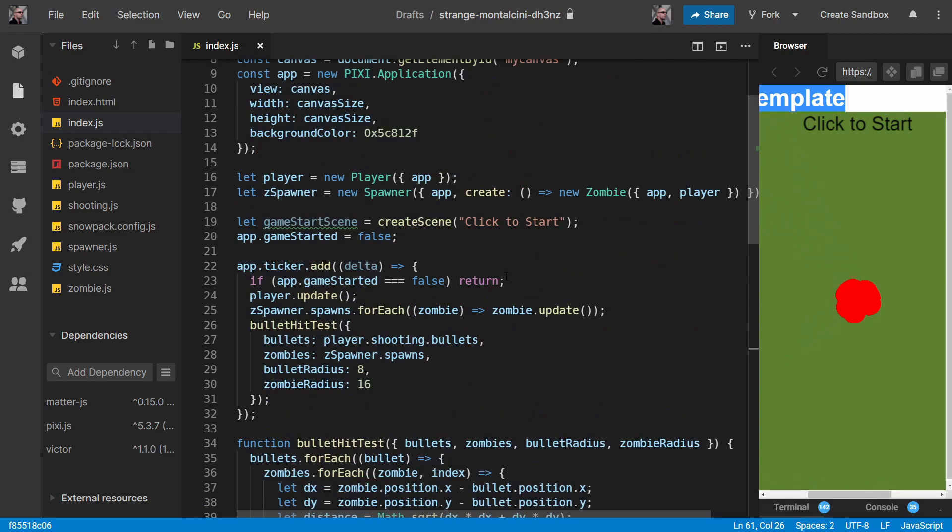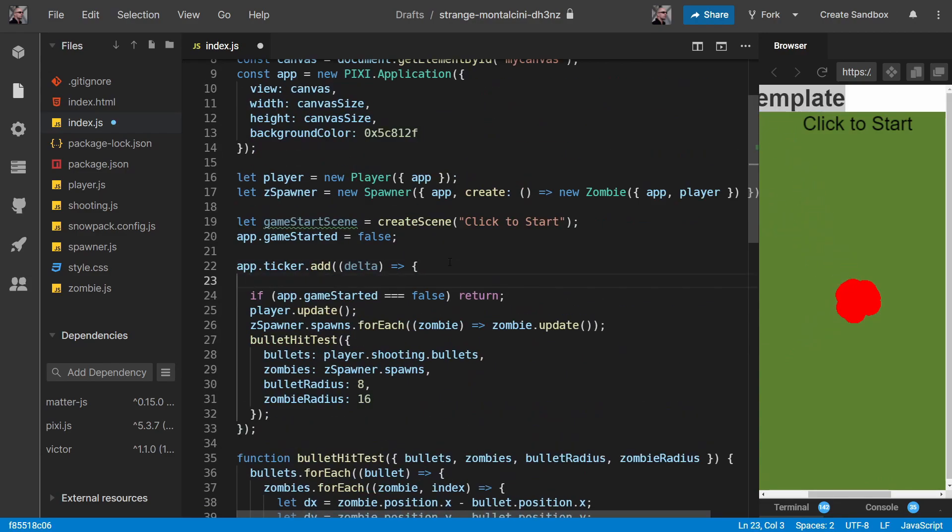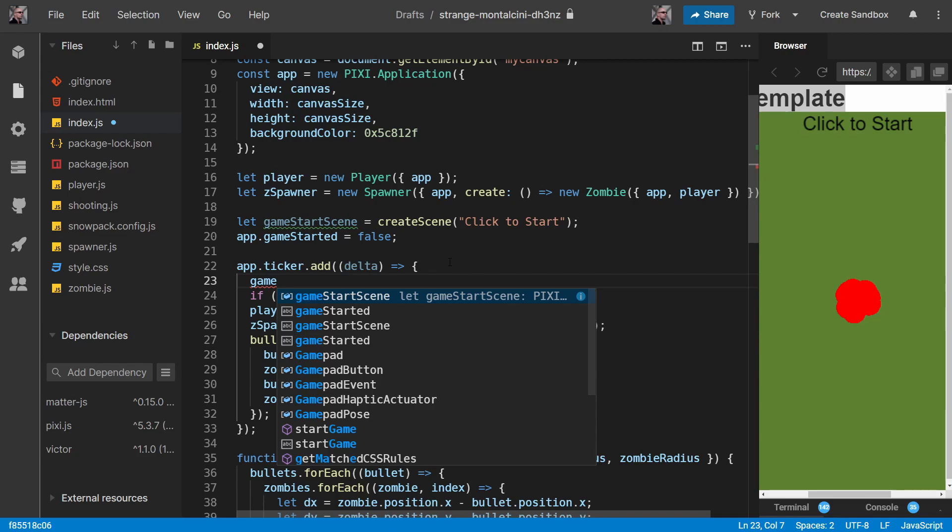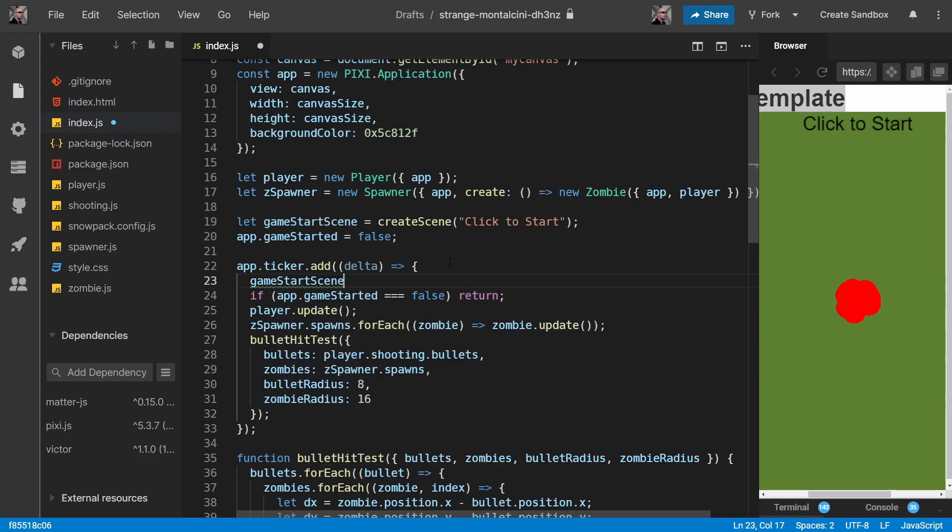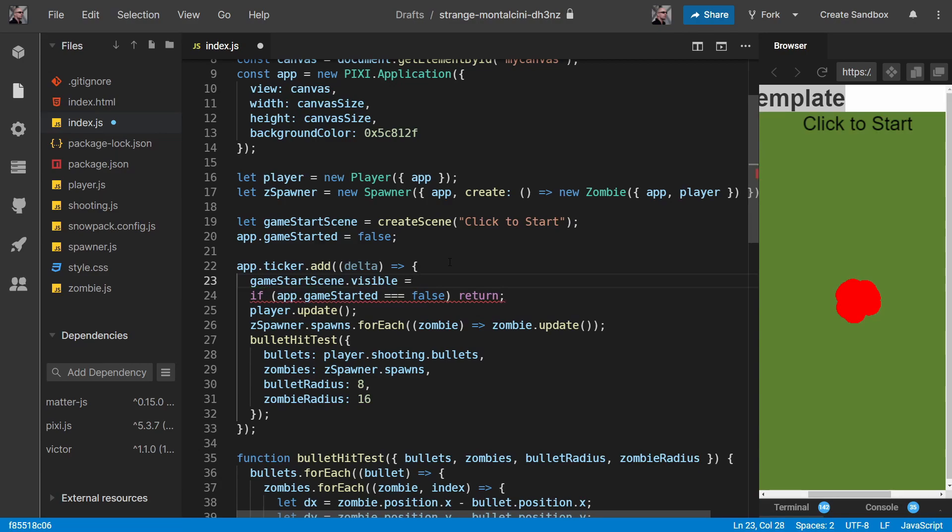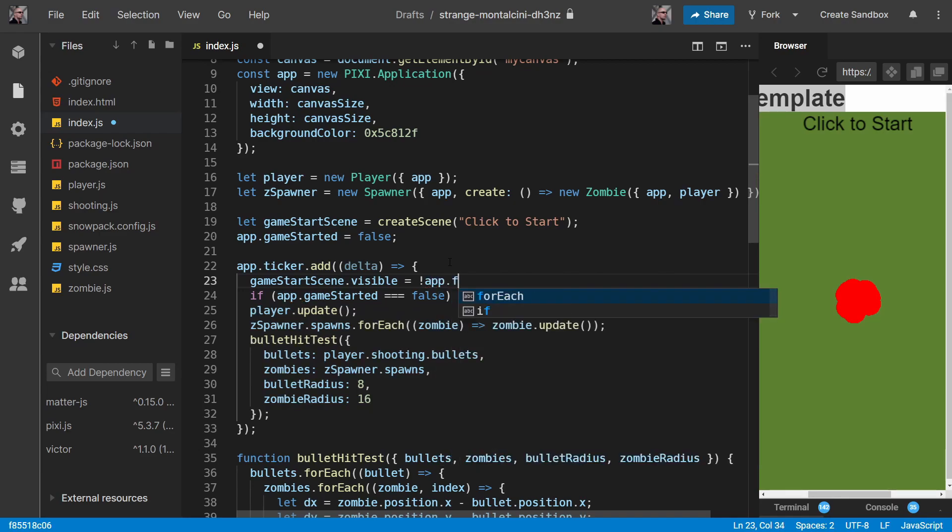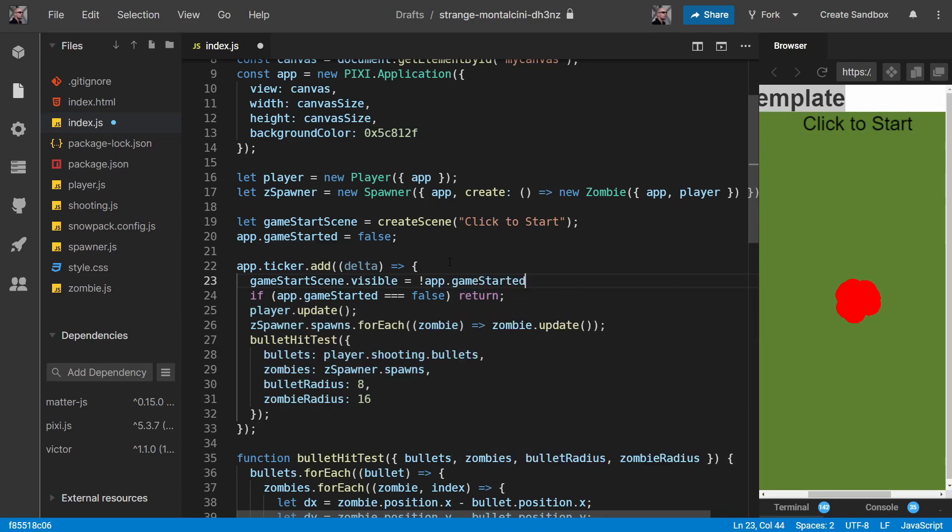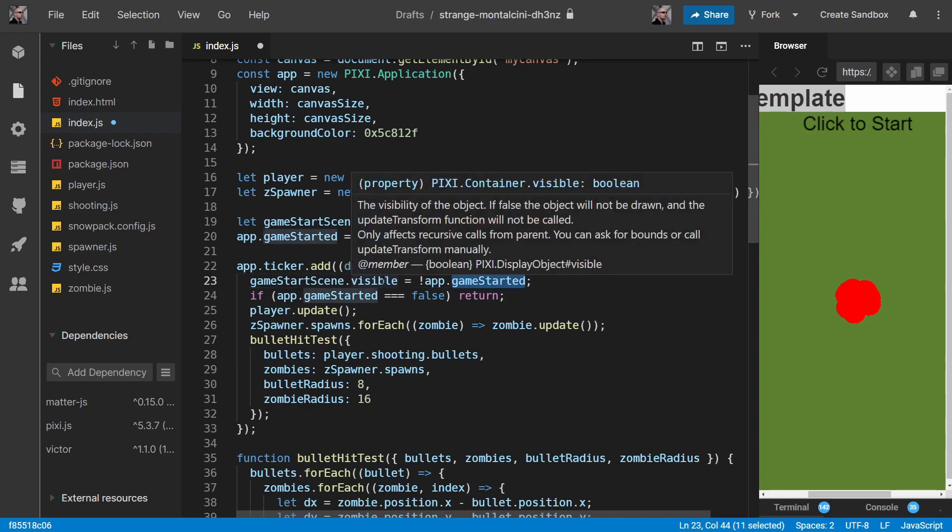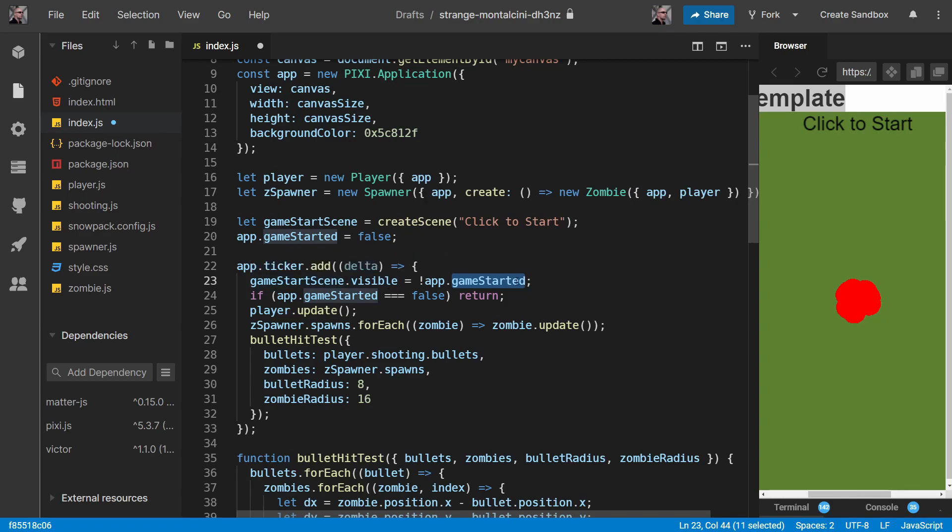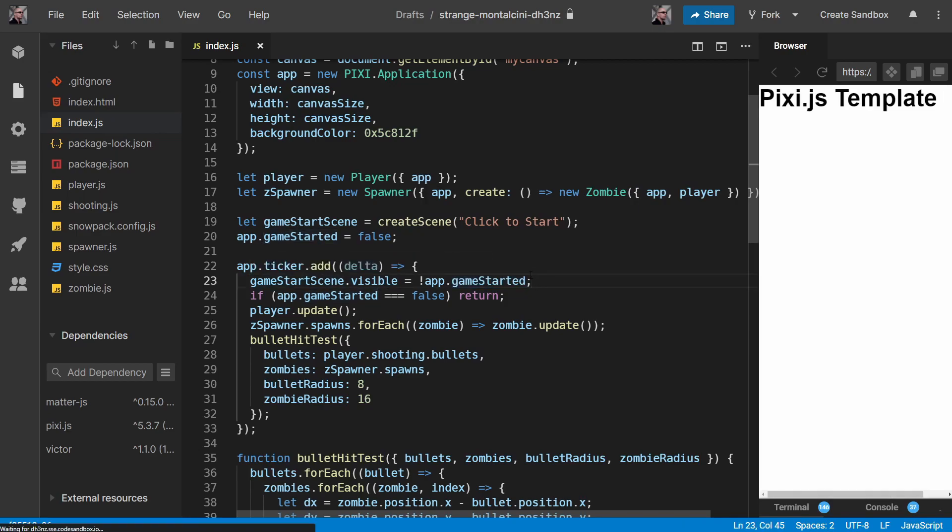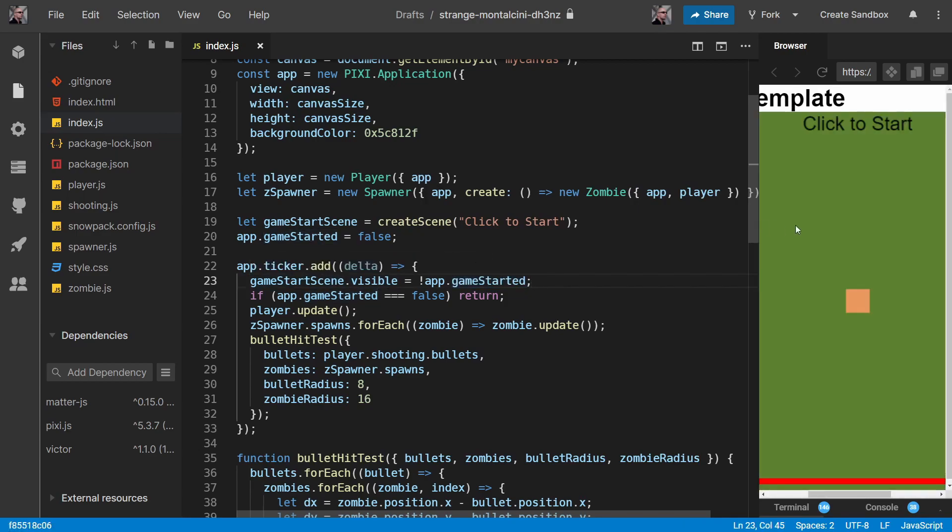Let's sort that out now. So just above here we can say something like game start scene.visible is equal to not app.game started. So if game started is true, then visible is false and so start scene should show. So we can see it, we click, we can't see it, and the game started.